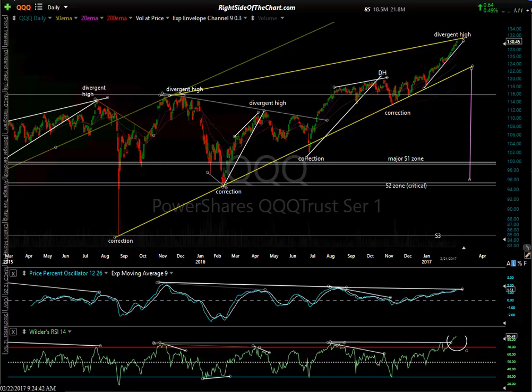Hi, this is Randy Finney with Right Side of the Chart, and today is Wednesday, February 22, 2017. In this video, I'd like to take a look at the top 10 components of the QQQ.